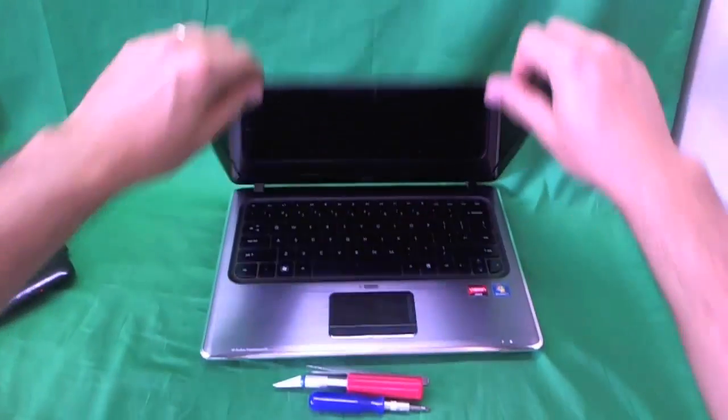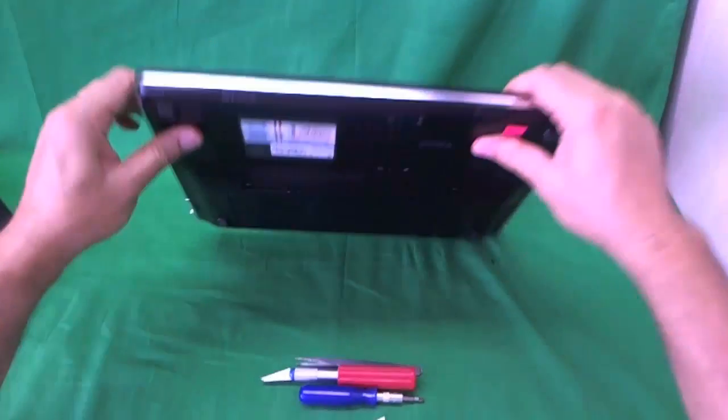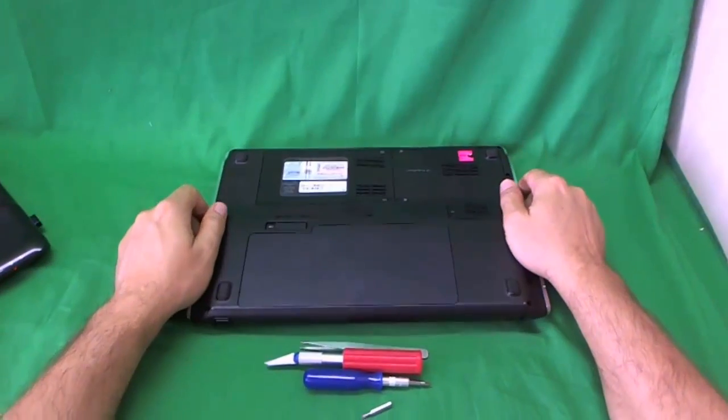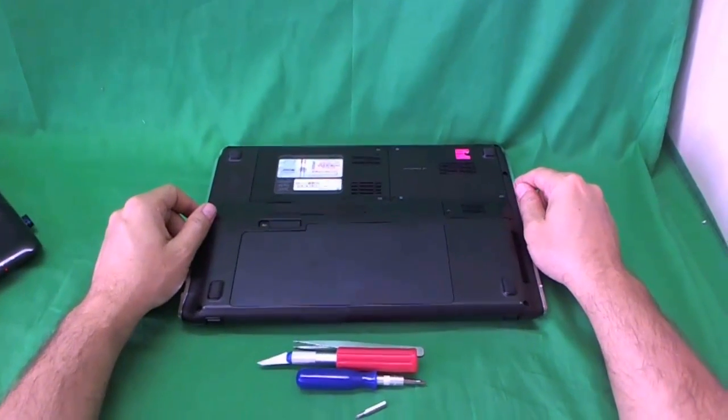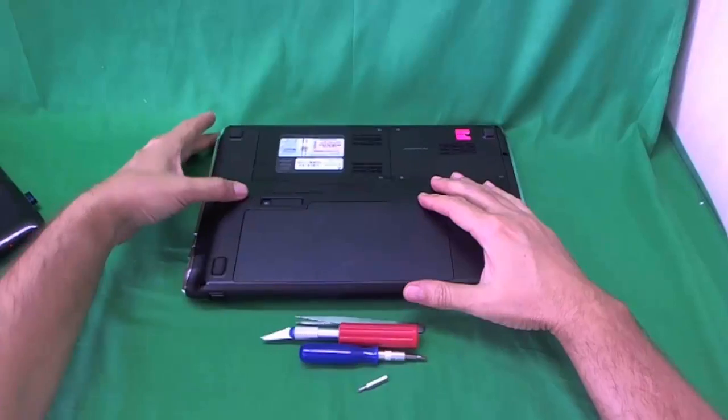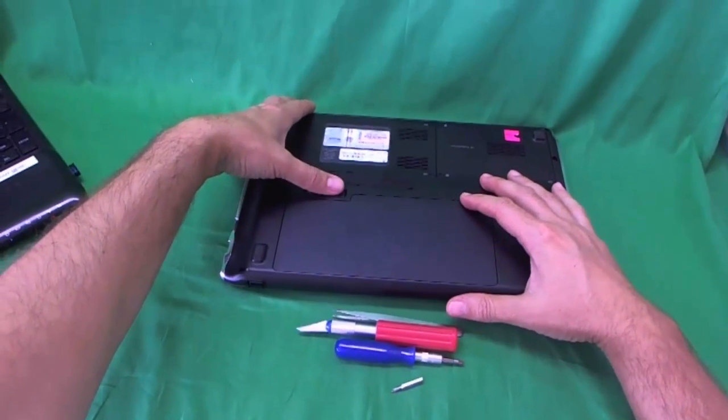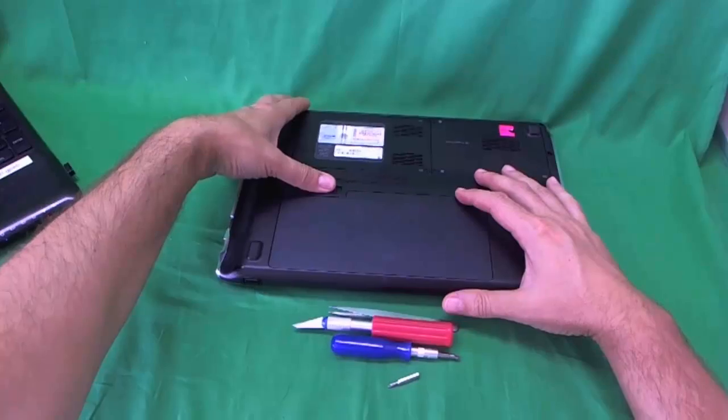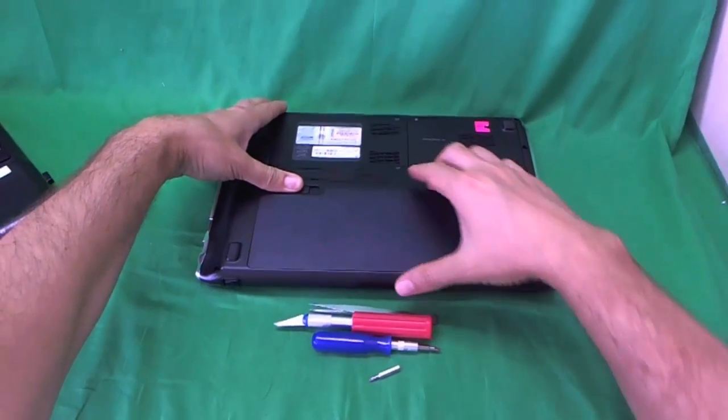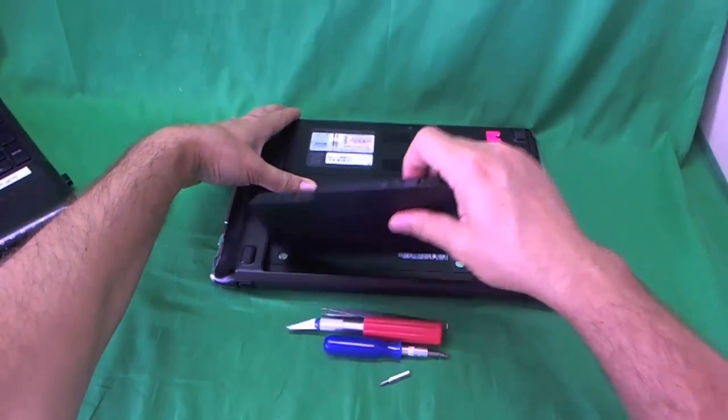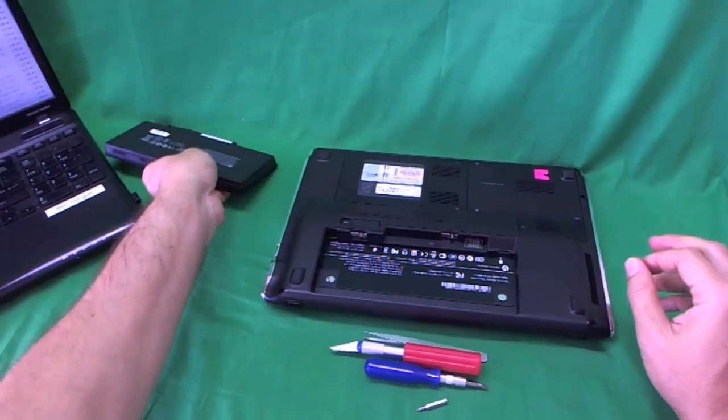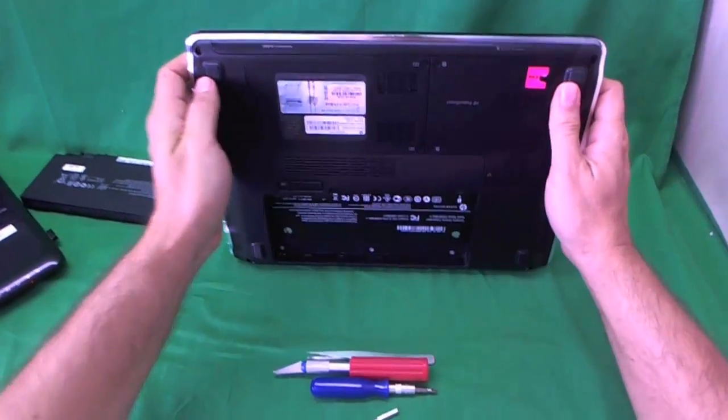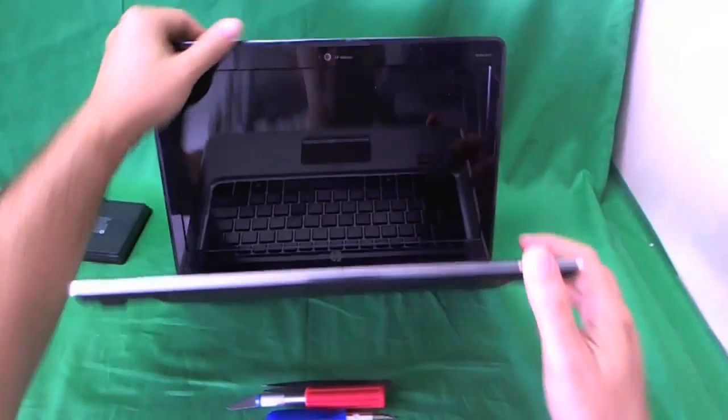Before we do anything, before we start on the repair, we want to remove the battery. The way you do that is flip the laptop over, there's a lever slide right above the battery. You slide the lever, then lift the battery up, and the battery is removed, and we can work on the laptop safely.